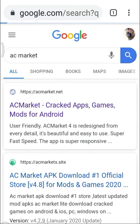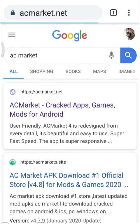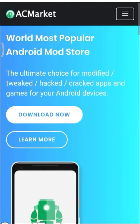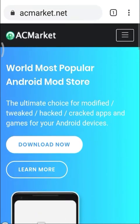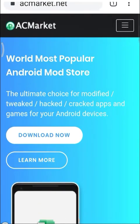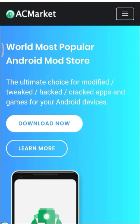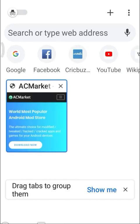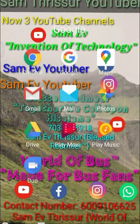Let me show you the AC Market official website. This is the official website. If you click here, you can see the download link. Press the download now button and you can download and then install it.